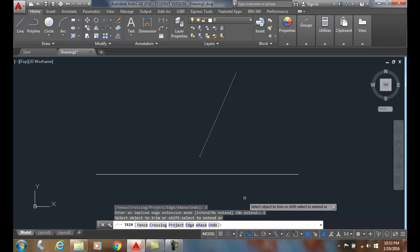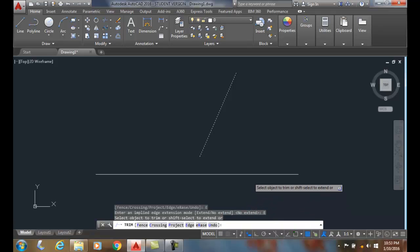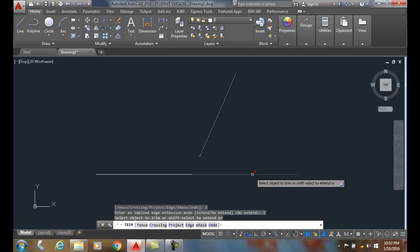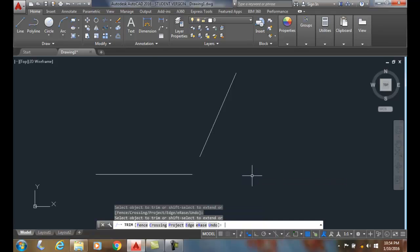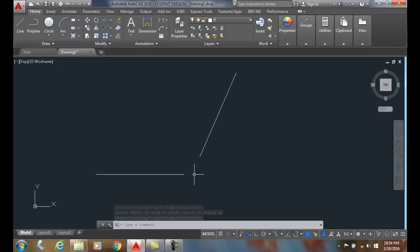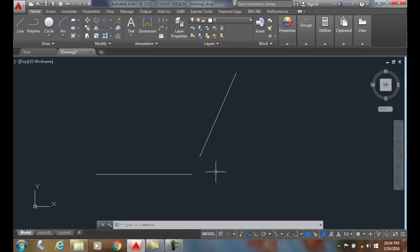It's going to ask me to trim, and I'm just going to come and pick this part here. I trim that off where the implied intersection would be. So I use the trim command, the edge option, and the extend mode to end up trimming to an implied intersection.